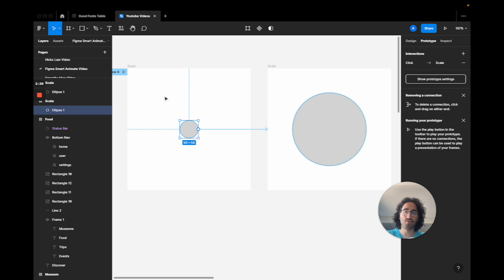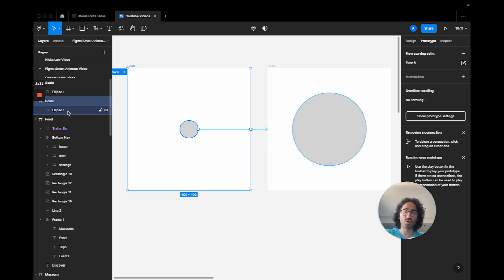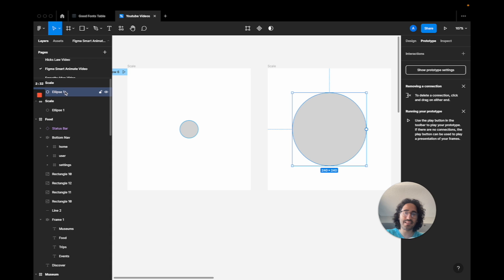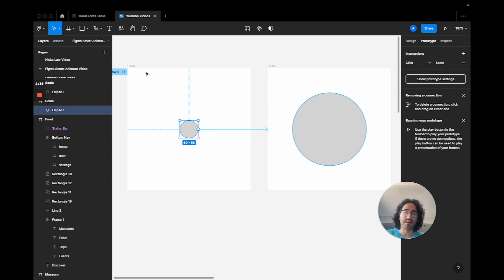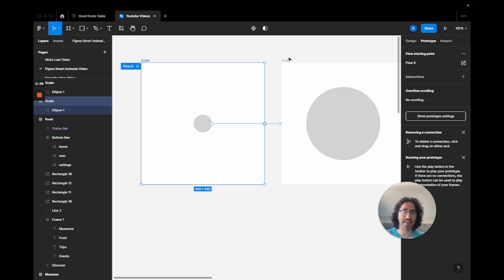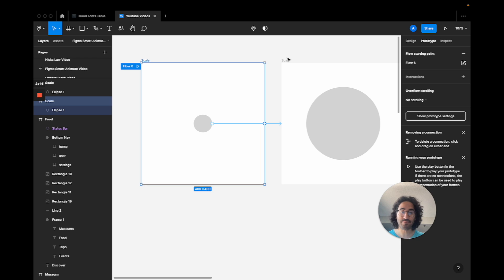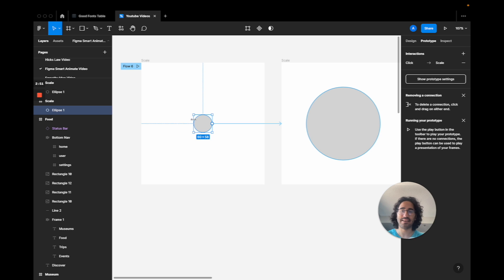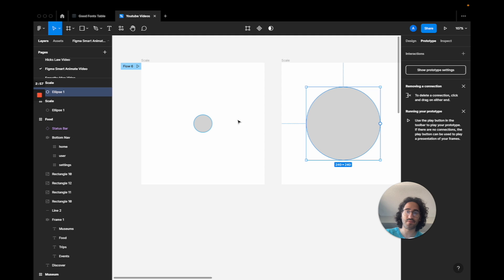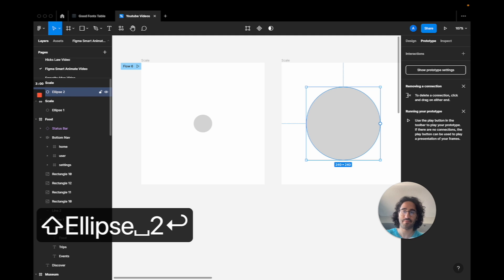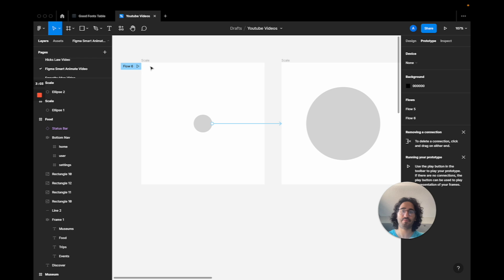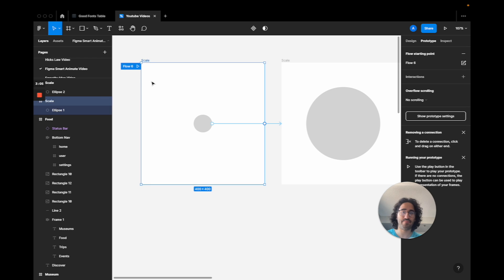What matters for Smart Animate to work is this number one rule: look at both frames and notice the element name is 'Ellipse 1' in both. The frame names don't matter, but the objects you want to animate inside those frames must have the same name. If the first circle is 'Ellipse 1' and you rename the second one 'Ellipse 2', they now have different names.